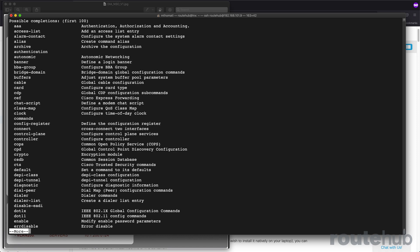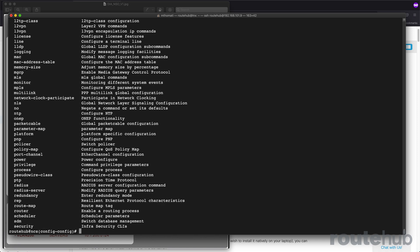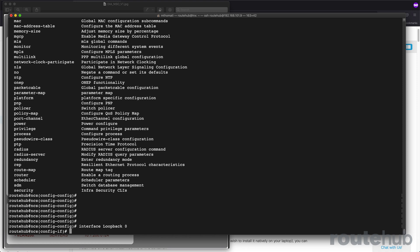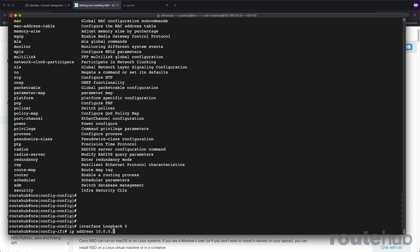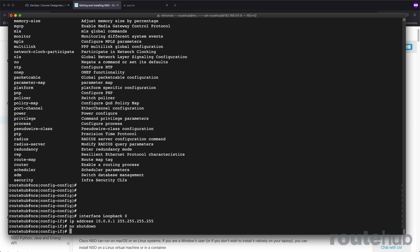Let's configure the loopback interface that is going to be configured on that core switch. You do that by doing interface loopback zero, and the IP address we want to configure on that interface for that device is 10.0.0.1 slash 32. You can also do a no shutdown here as well. Very basic commands. And that is it.